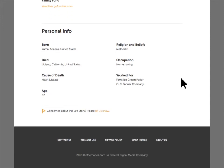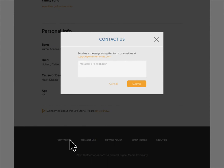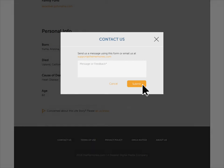Thanks for visiting the Memories. If you have any questions, click on Contact Us, fill out the message form, and a member of our support team will reach out to you.